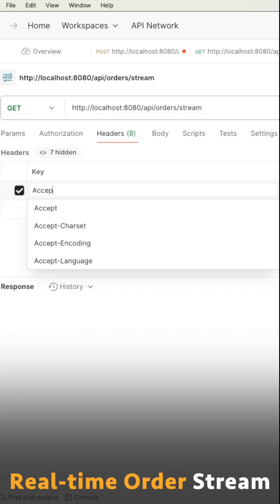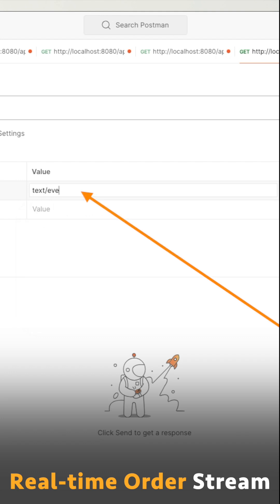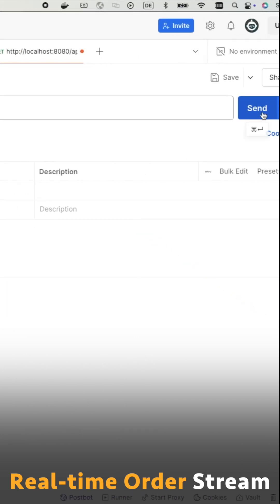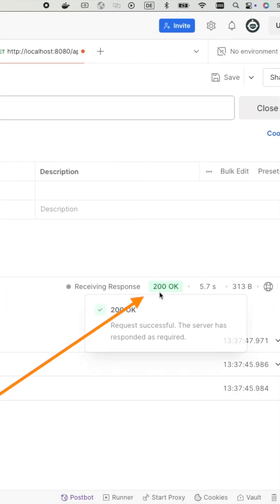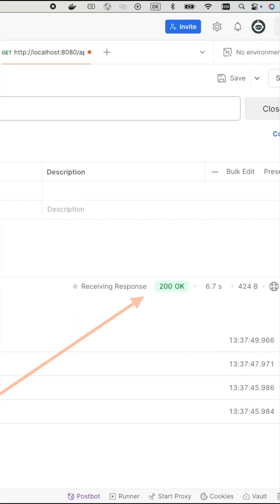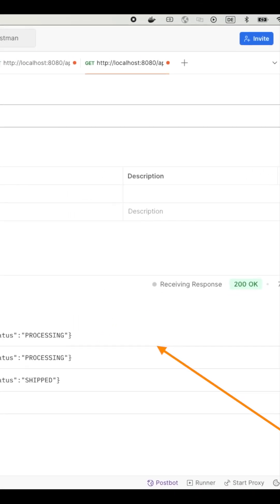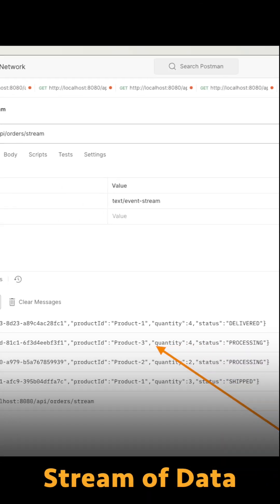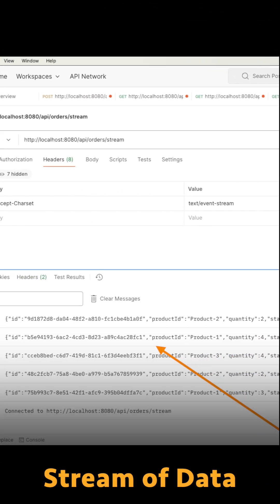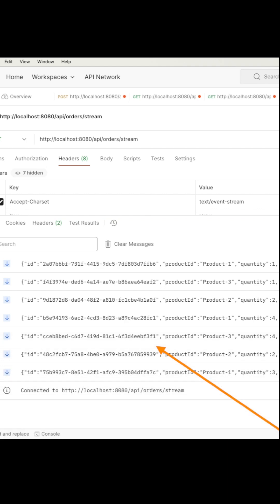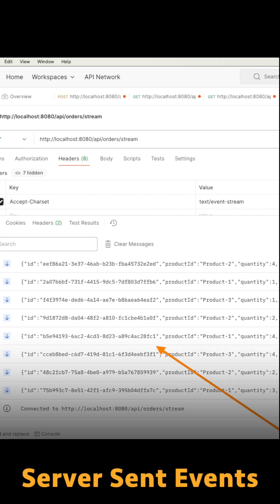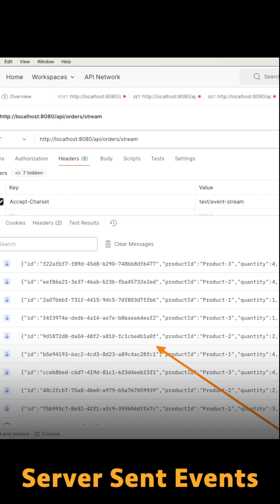The application handles order processing with real-time updates and data streaming. I'll use the latest stable Spring Boot version 3.0.4. It plays super nicely with Java 17, and even up to Java 23 if you're feeling cutting edge. But let's stick with 17 for stability.